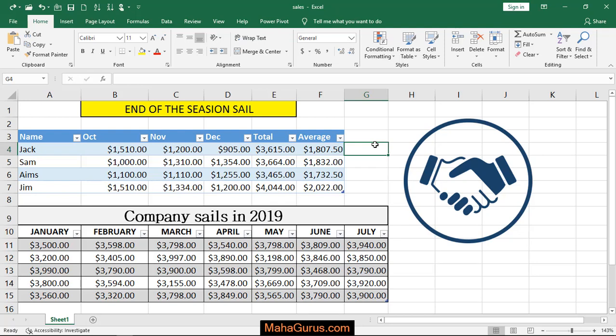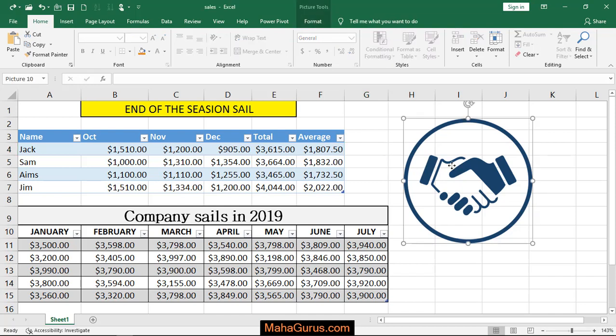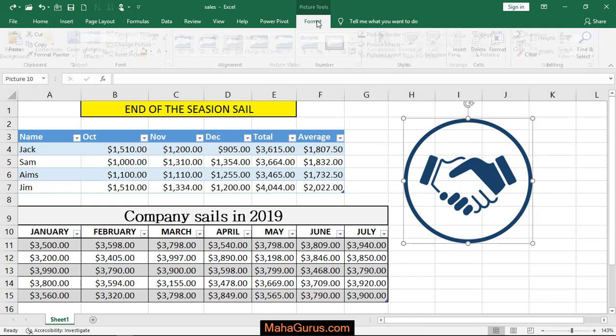Hi guys, welcome back to the YouTube channel. So in this tutorial, we're going to learn how we can apply a picture effect in Microsoft Excel. For that, we'll select the image first and then we have to click on Format.